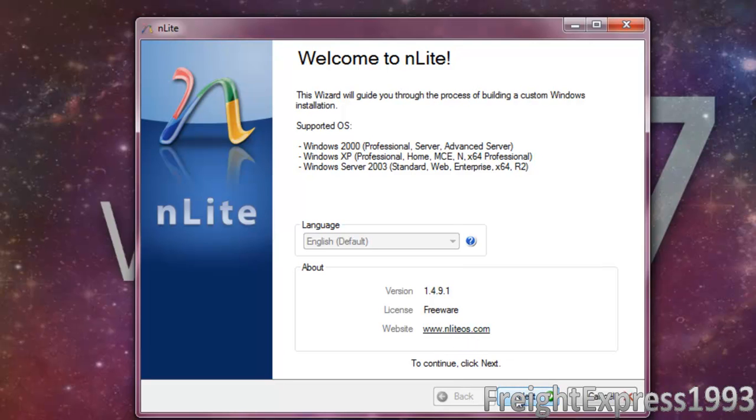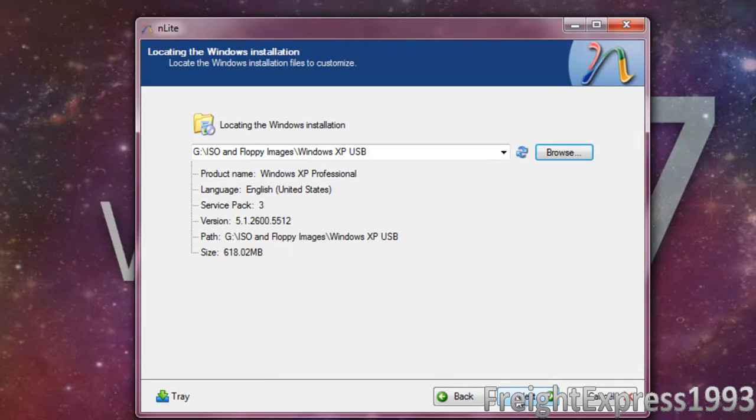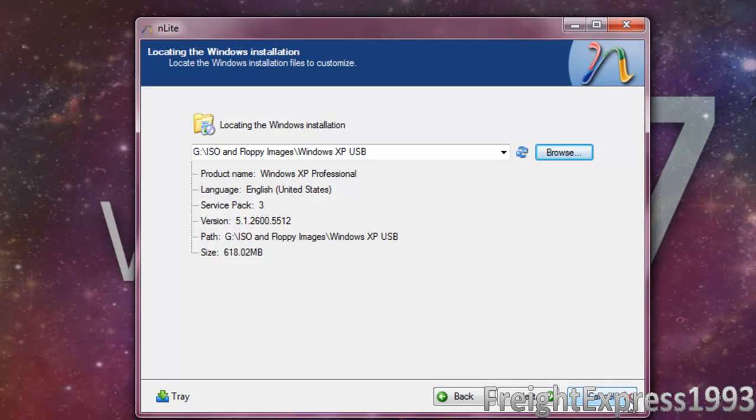We're going to go ahead and click Next. Then you want to click Browse to find all your files from your Windows XP disk, because I already got the files from my Windows XP CD.